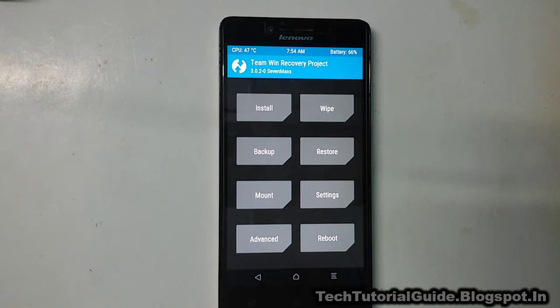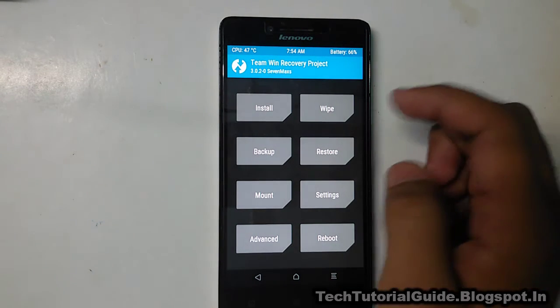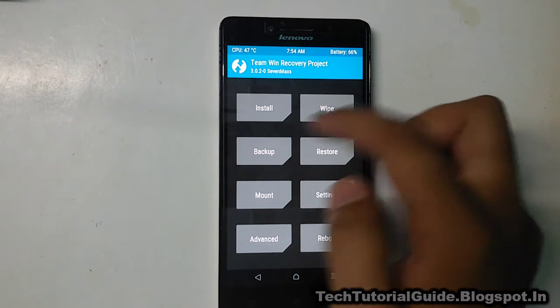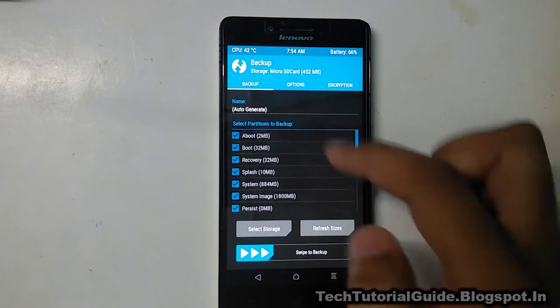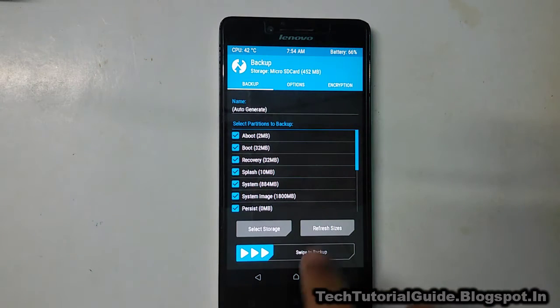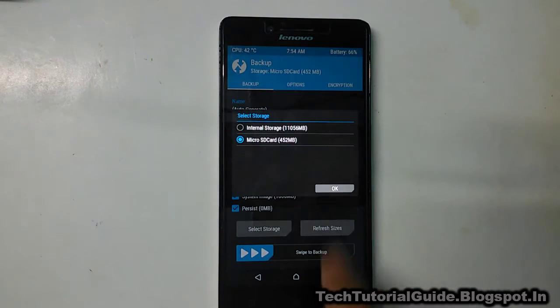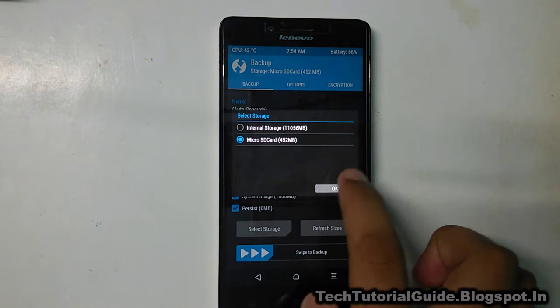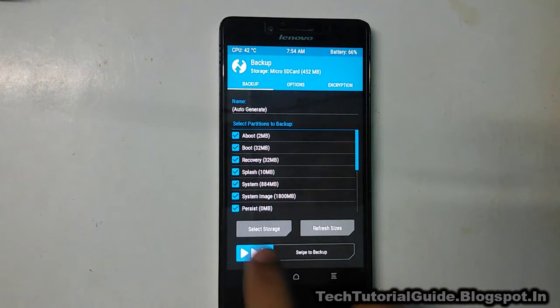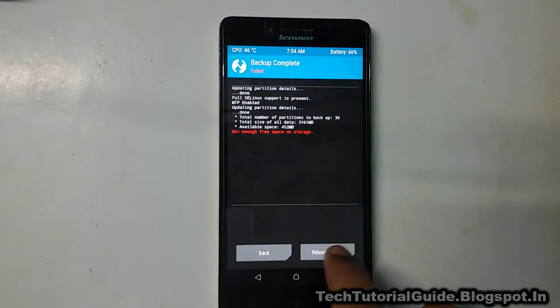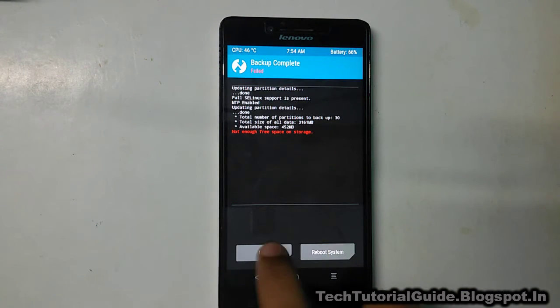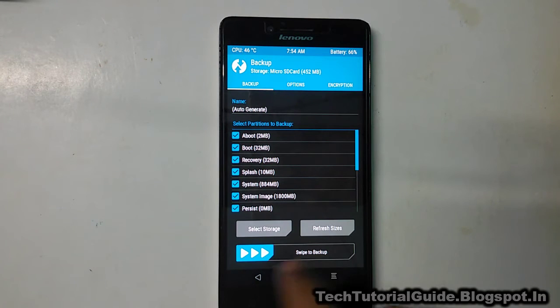Before installing any kind of custom ROM, you must take a complete backup. Just go to the backup section and backup everything to your external storage — select swipe to backup.